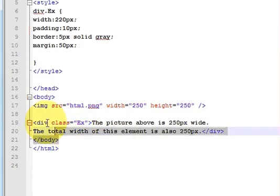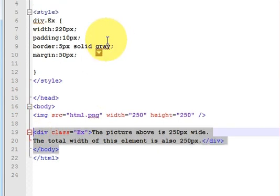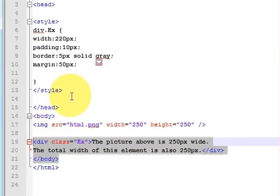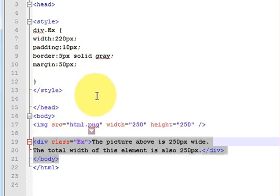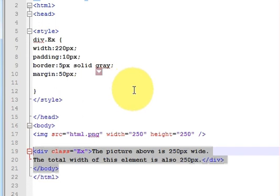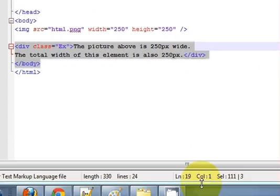In this way you can use the box model of CSS with your HTML code. This will be helpful when you're designing your web page and want to provide different blocks. I hope you enjoyed this video - please rate, comment, and subscribe. Bye for now!